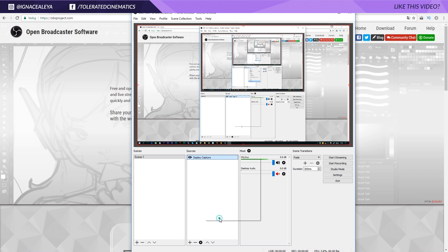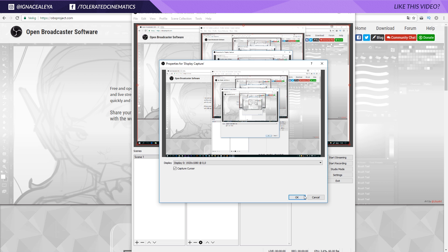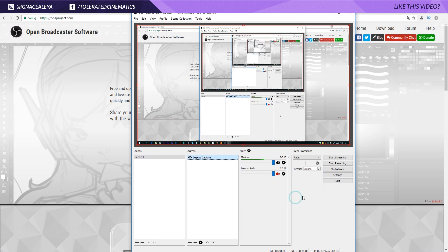We actually just need our screen to record. So we can go to the properties and check if display zero is correct. We are currently recording this monitor and also select capture cursor, of course.